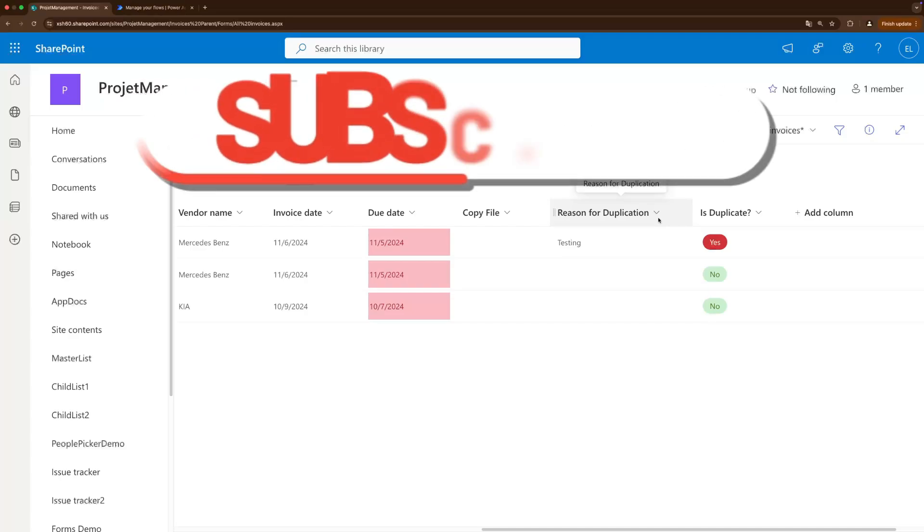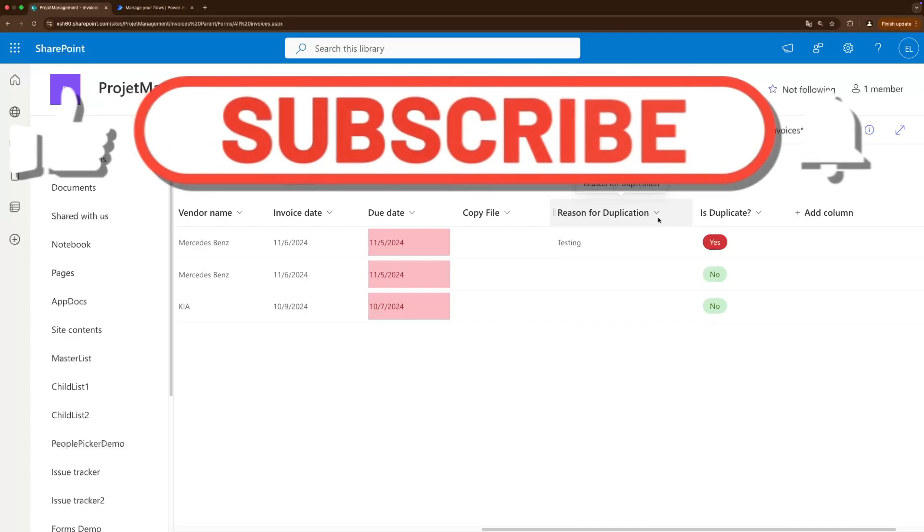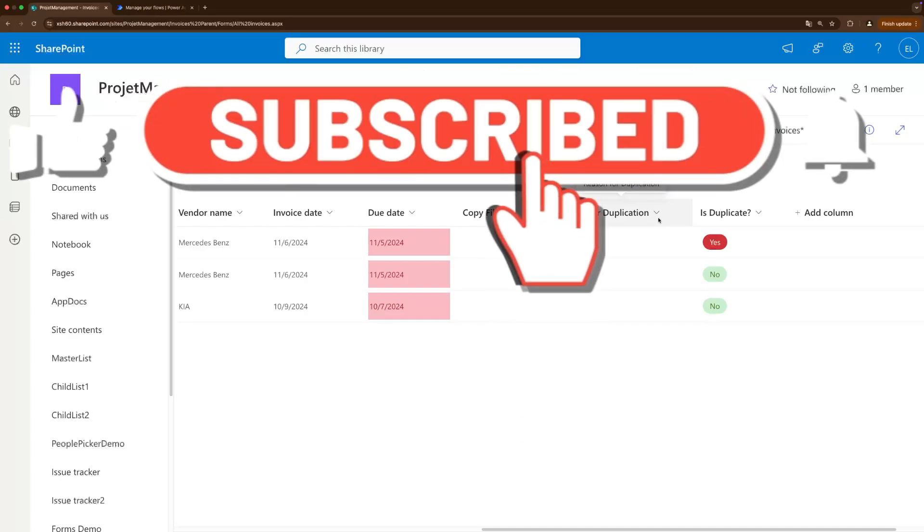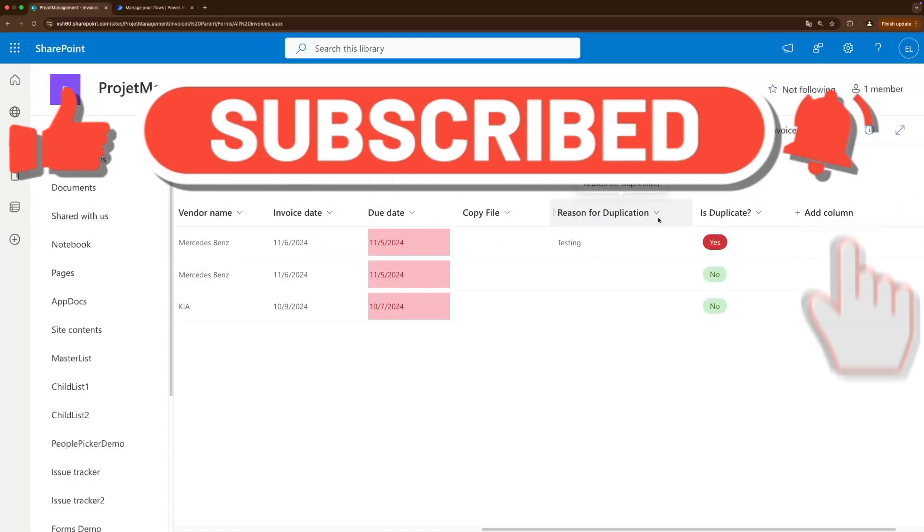So if you liked the video please make sure to give it a thumbs up and subscribe to the channel. Have fun!